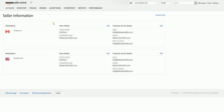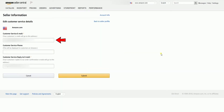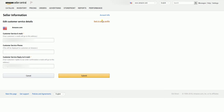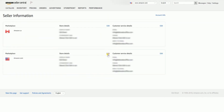Choose which marketplace you need to update and click the Edit button next to it. For the customer service details, you can update your customer service email, phone, and your reply-to email. Just update the information that you need to update and click the Submit button once finished. The changes should take effect right away.